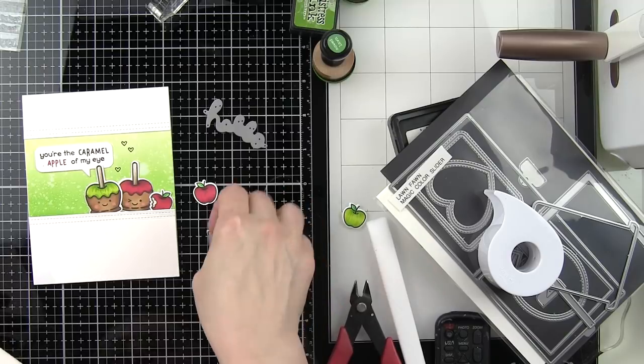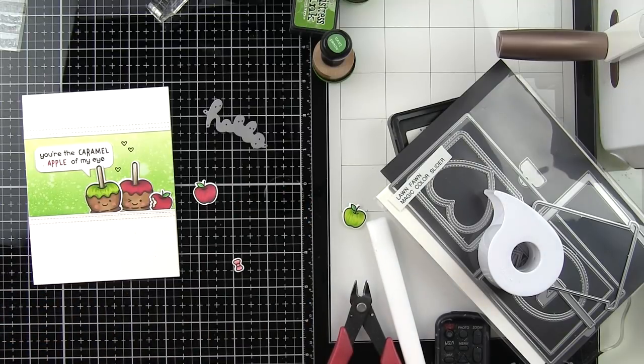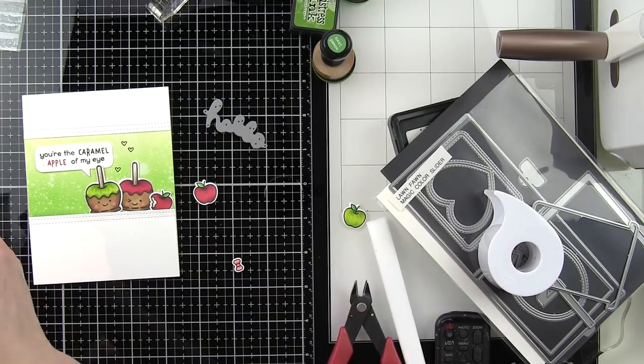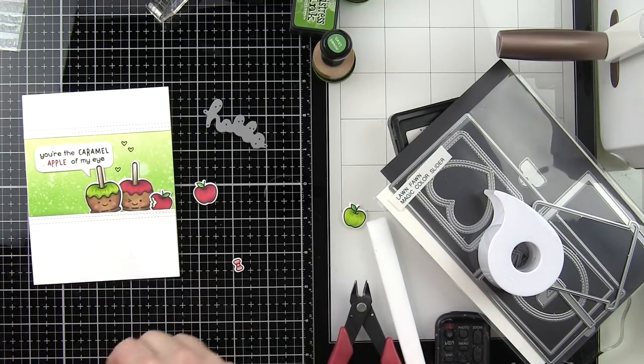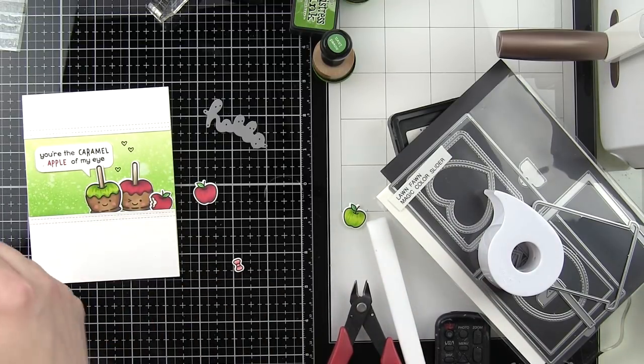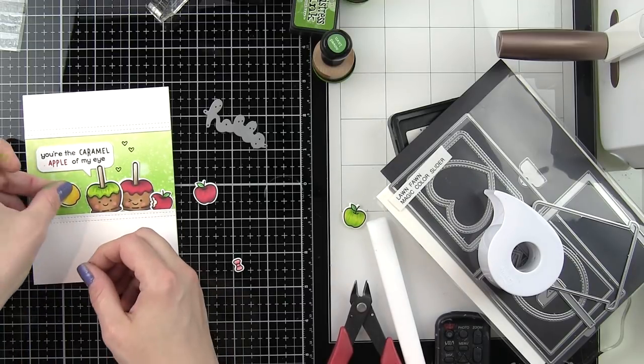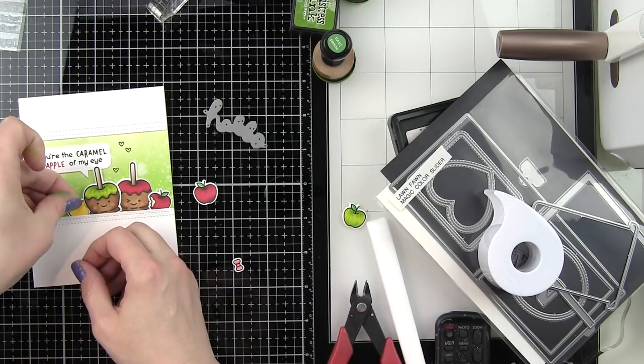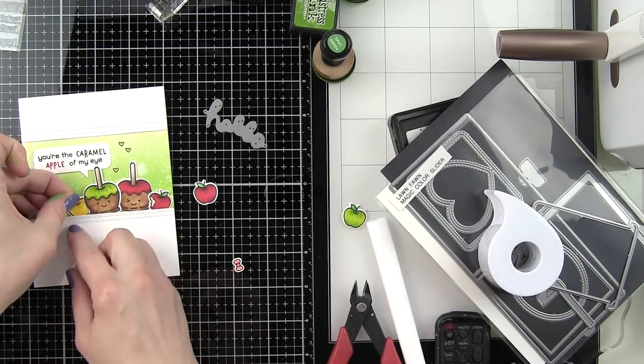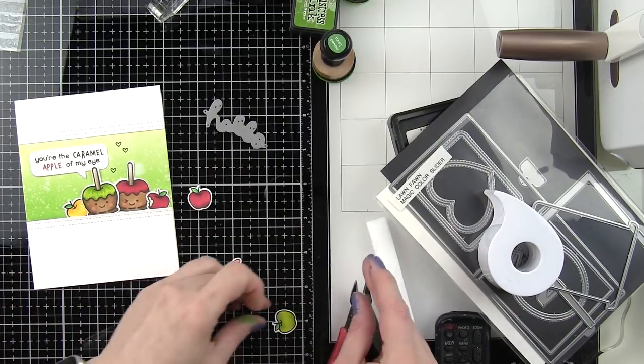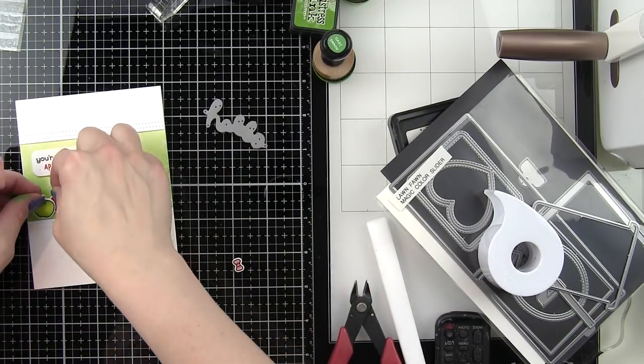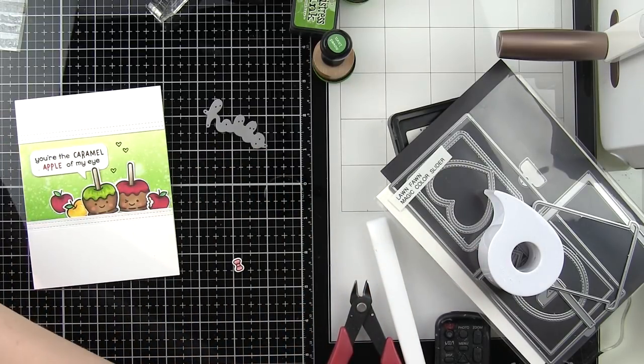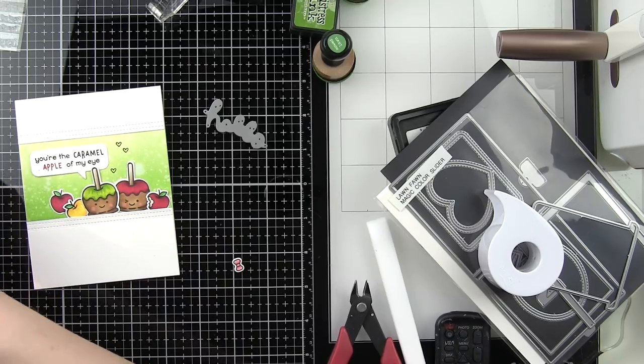Then we're simply going to put it all together. I've adhered the top border, the bottom border, and then the distressed background to my top fold card base and I've started to adhere my apples, my speech bubble, and I even stamped some little hearts. That little heart there is from the Thanks a Bushel stamp set.